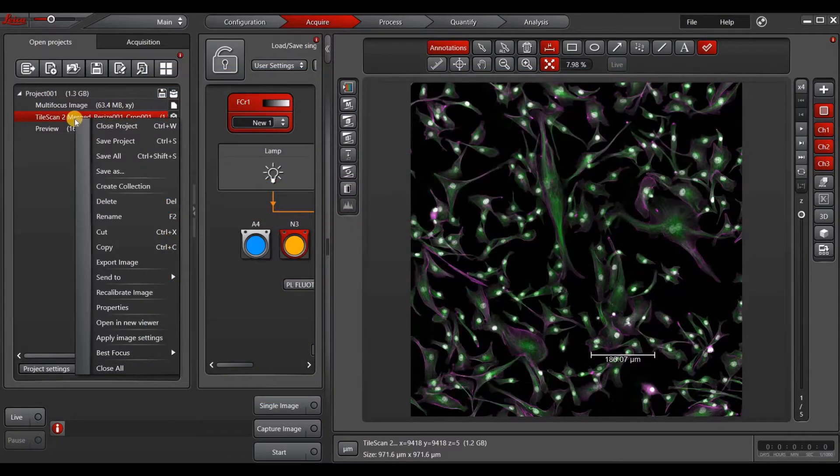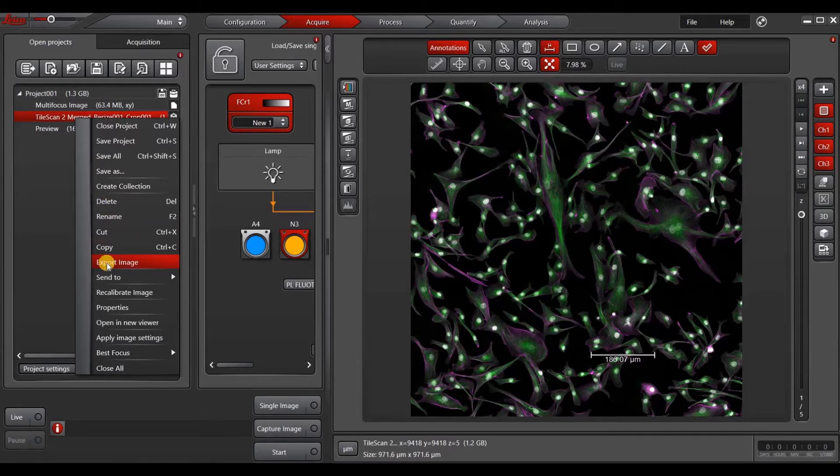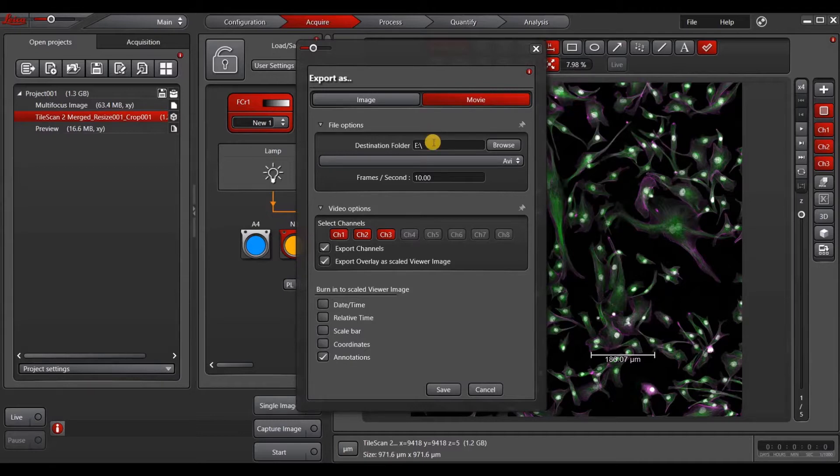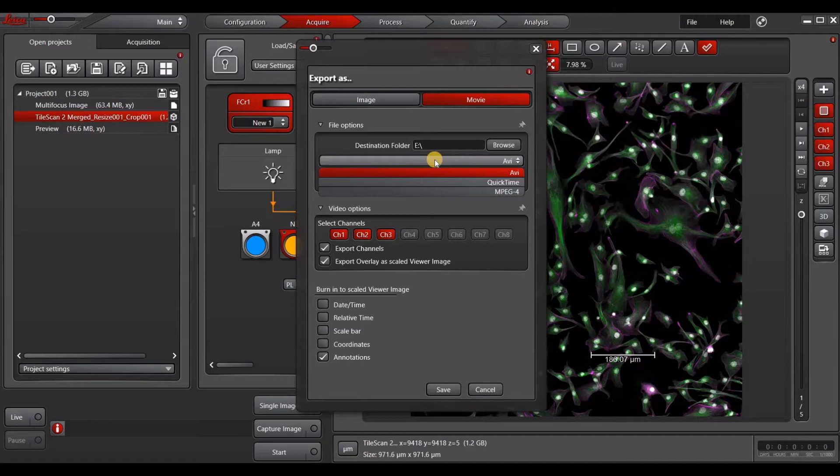Now for movie exporting, we only have a few options. Similar to before, we have the option to choose a folder where we want to export. We have different file formats. We have AVI, QuickTime, or MPEG 4 available to us.